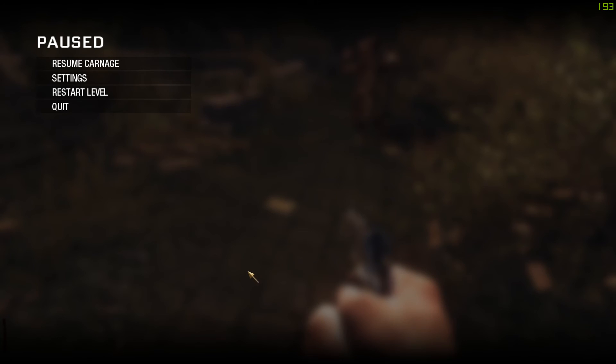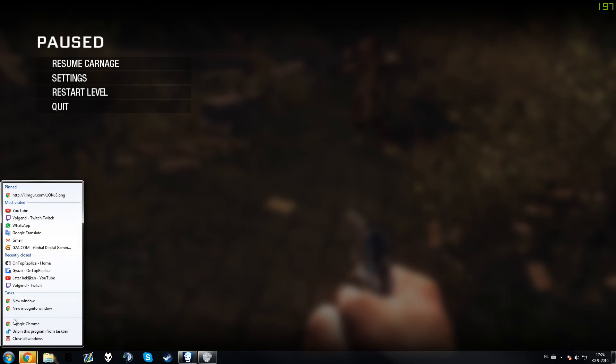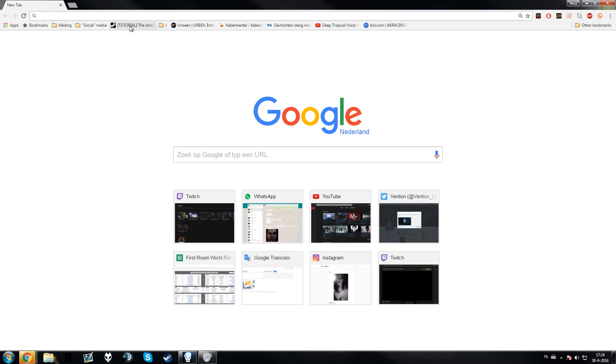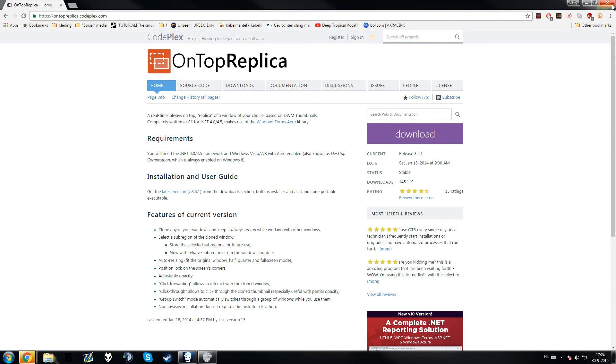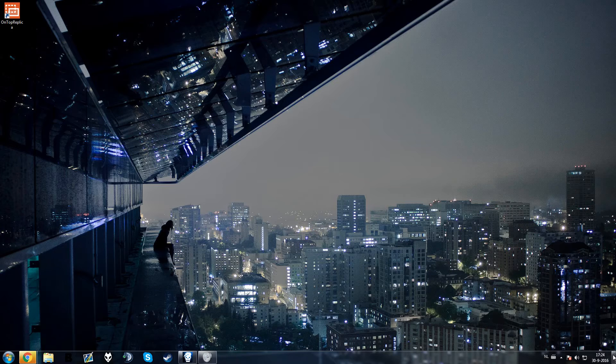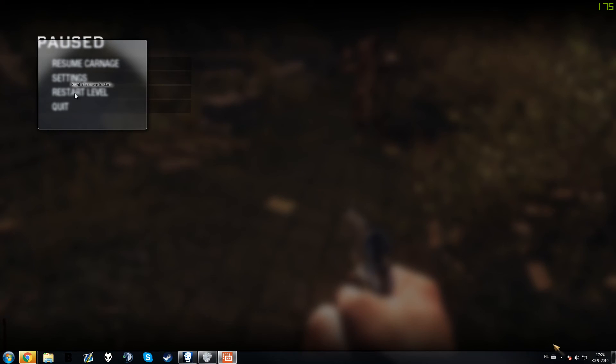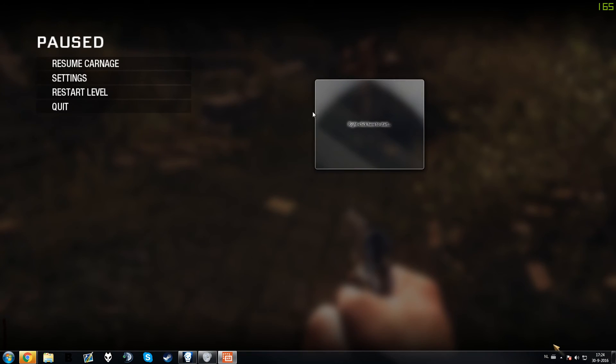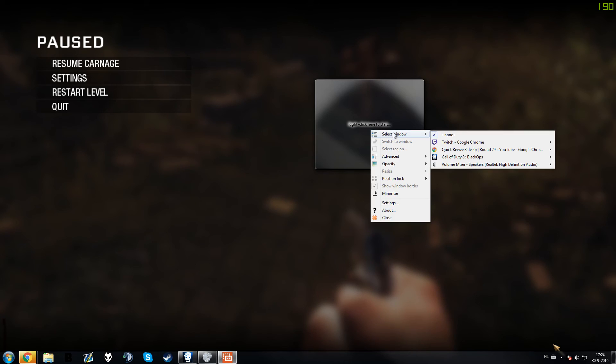So what you want to do is go to this site. I will put a link in the description. Then download this program. Then once you have it, you're going to open it. And then you will get this window. It says right click here to start. Then you just choose the window you want.